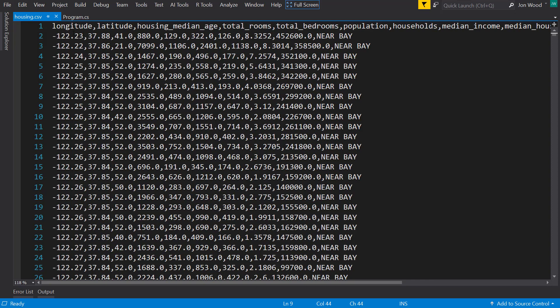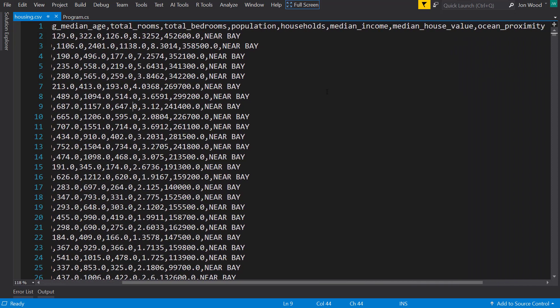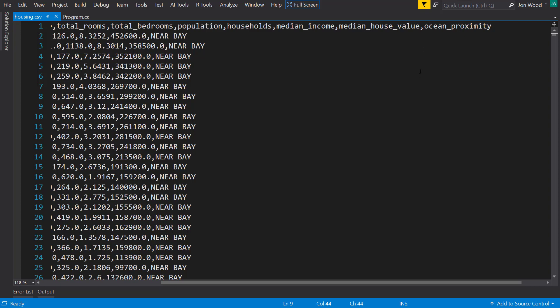It has several features: latitude, longitude, total rooms, total bedrooms, median income, ocean proximity, and what we're going to use as our label is the median house value, which we're going to predict.